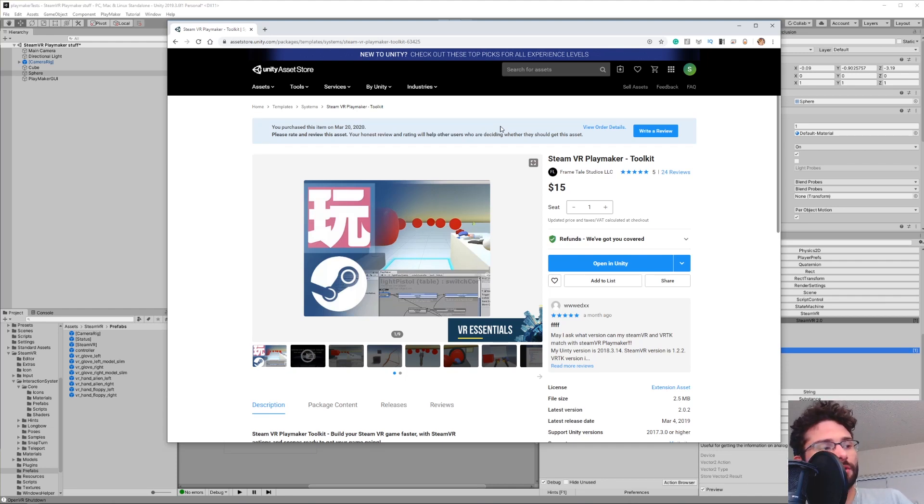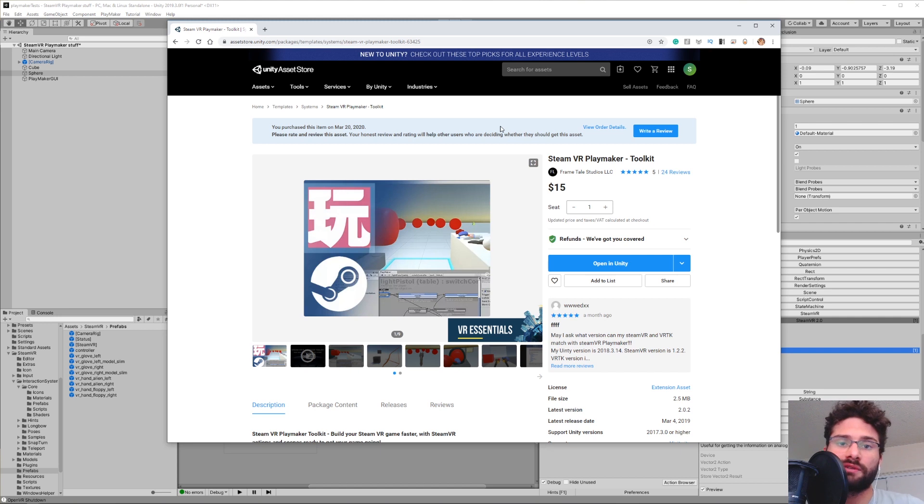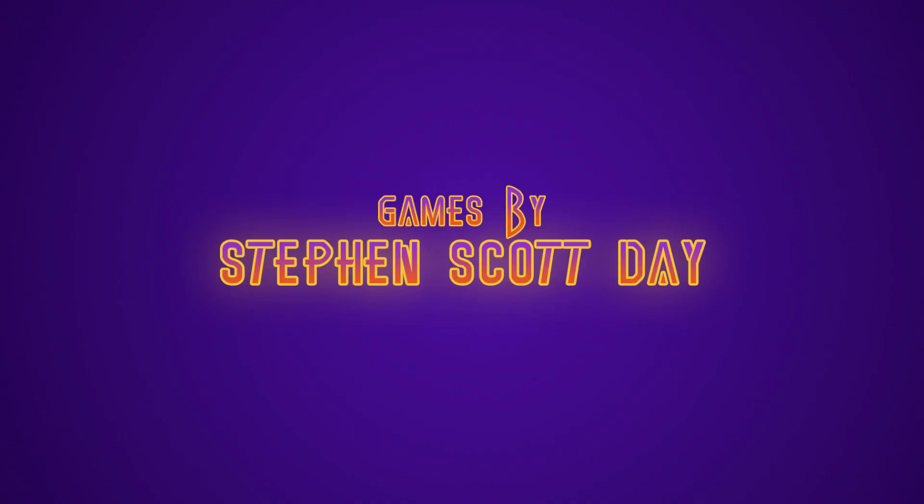Hey, I got a quick tutorial for you. I'm going to show you how to get a Vector 2 off the touchpad of your Vive remote in Unity using Playmaker and this asset, the SteamVR Playmaker Toolkit.